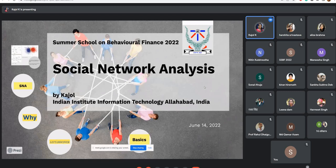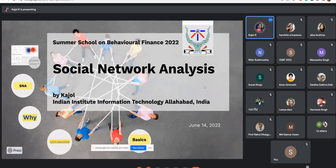Thank you everyone for joining this session. Some of you know me as a member of the organizing committee of SSPF 2022. I'm a research scholar at the Indian Institute of Information Technology, Allahabad, and we are here to talk about social network analysis.